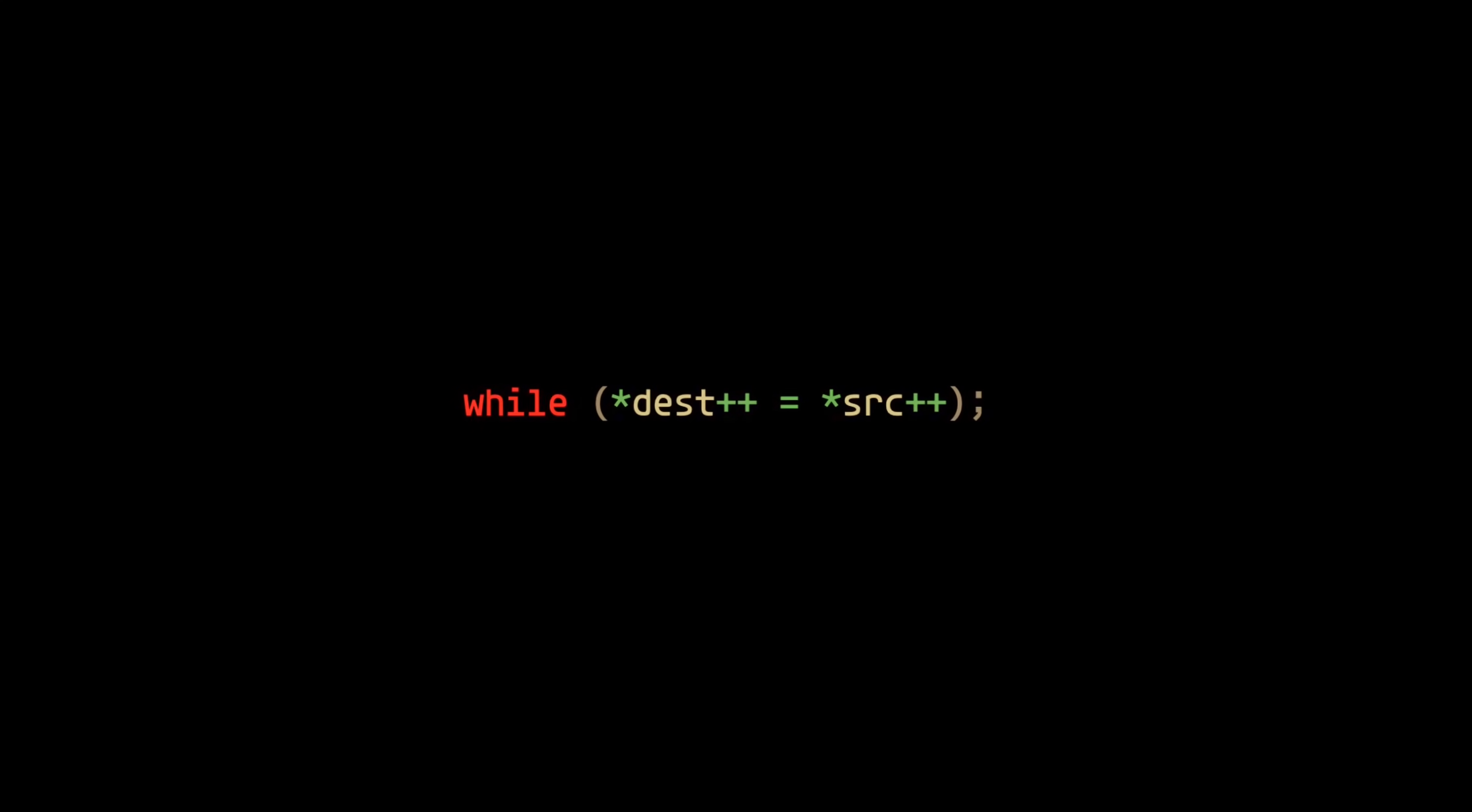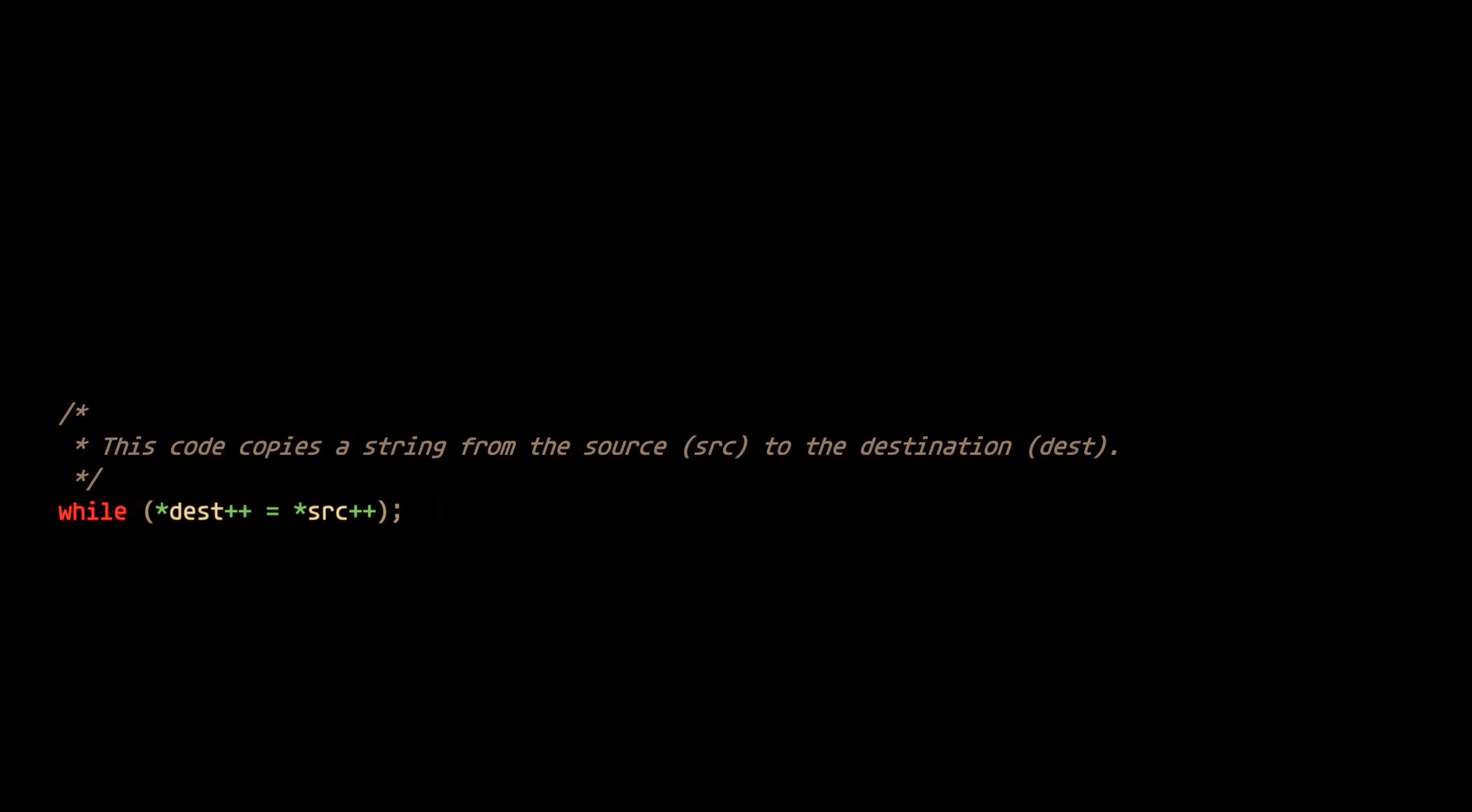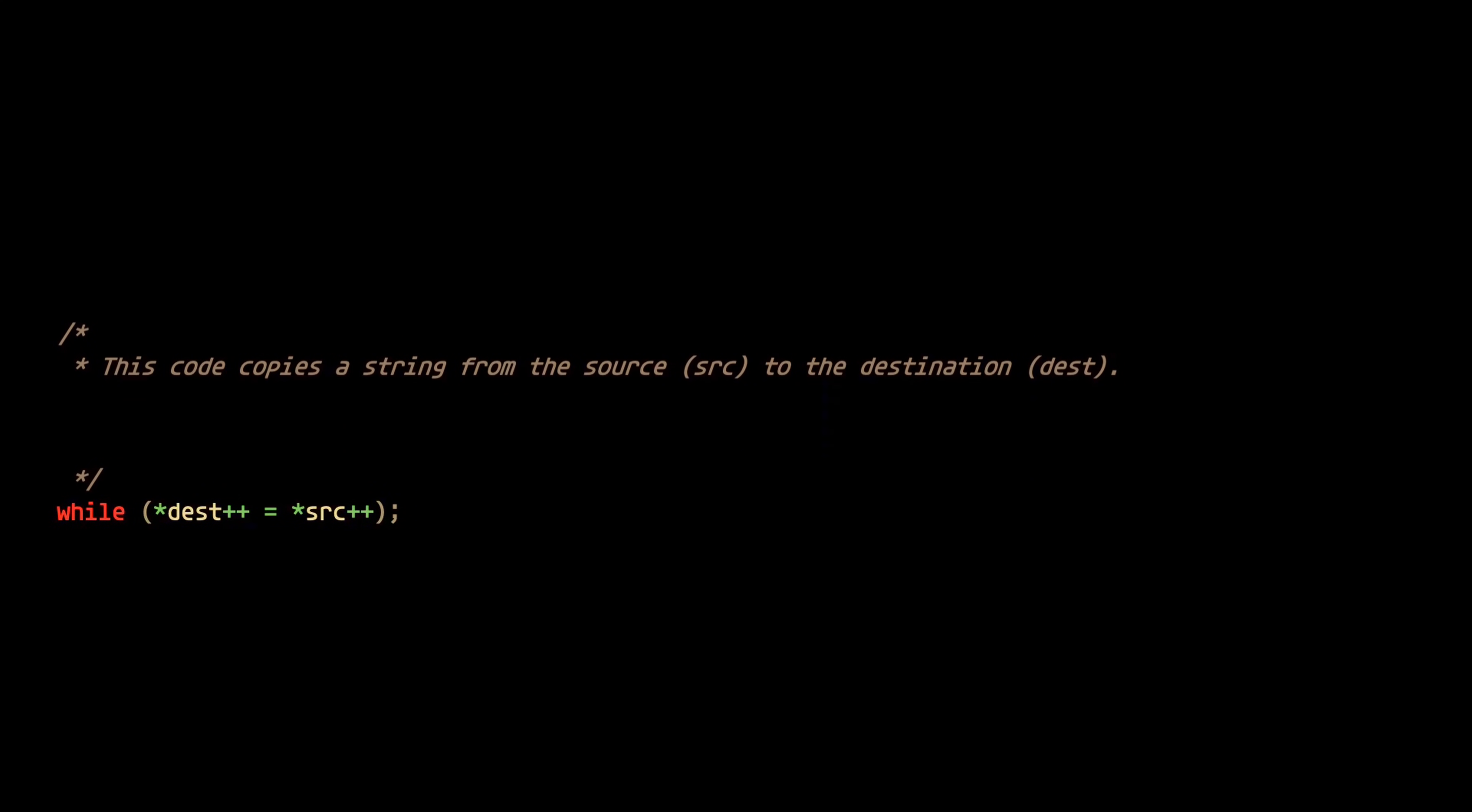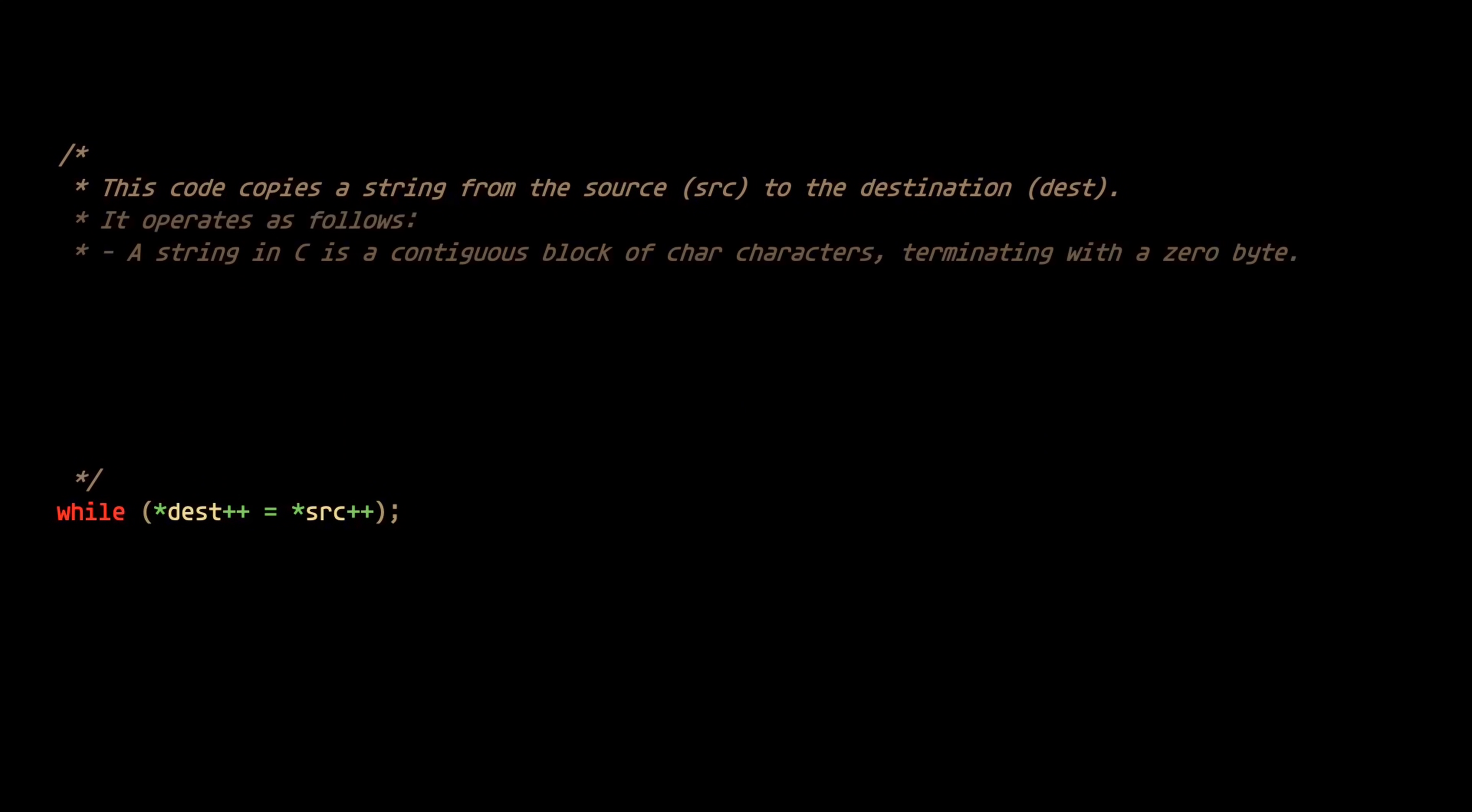Never try to explain how your code works in a comment. So, we're presented with a common example of some clever but difficult to read code. And if you're not an experienced C developer, you might have a hard time understanding what's happening here. So, maybe the dev tries to compensate by writing comments explaining how this code works in detail.